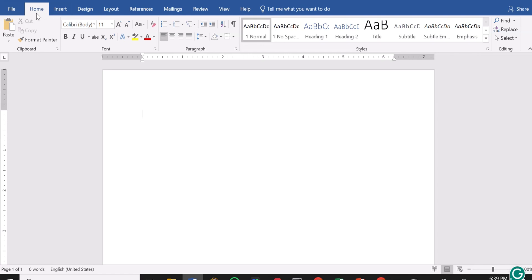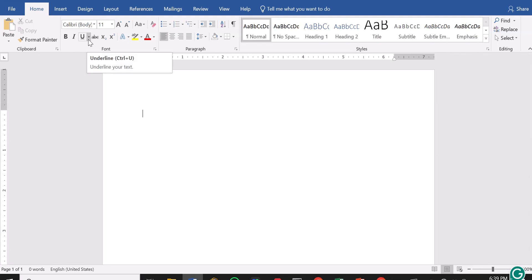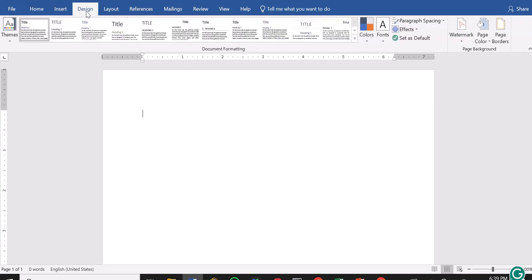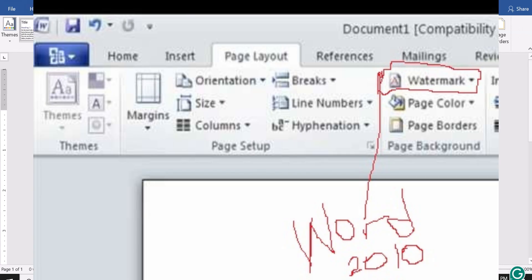Now, if you are using Microsoft Office 2019 as I am using right now — this is Microsoft Word 2019 — there is a slight difference on the menu bar. This is the menu bar for 2019. For 2019, the watermark we are going to use is under Design. But in Microsoft Office 2010, the watermark is actually under Page Layout.